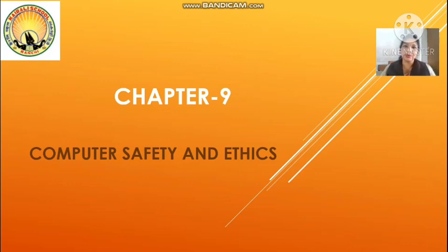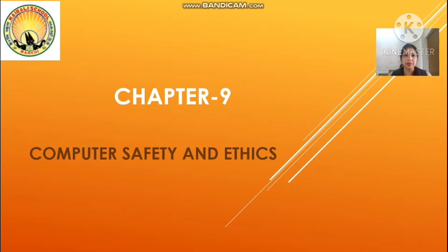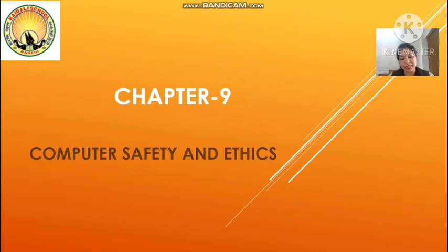Good morning. On Friday I had given one PDF for the last chapter, that was Chapter 8: Internet Tools. With that assignment or worksheet, the question answers you had to write in your copy. I hope you all have done that, and with that, that chapter will be completed. Now I'm going to start with Chapter 9, that is Computer Safety and Ethics.